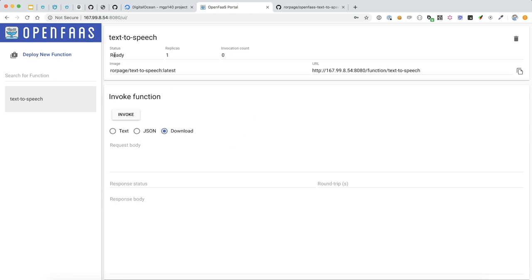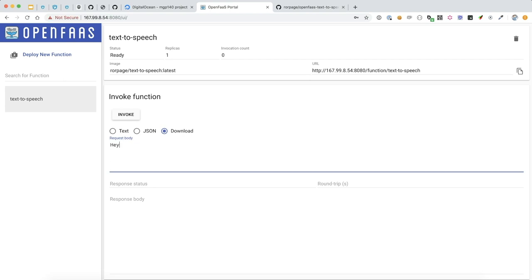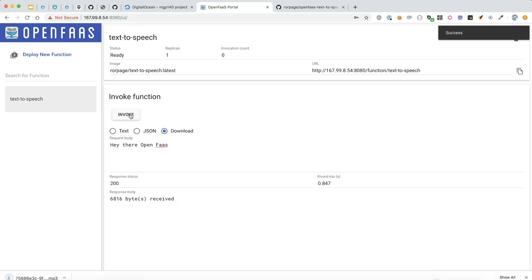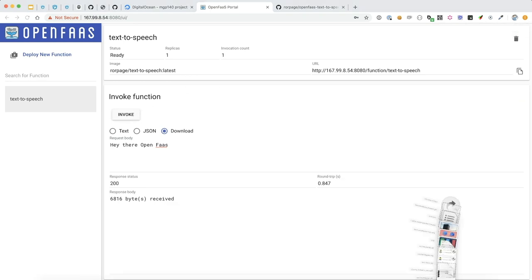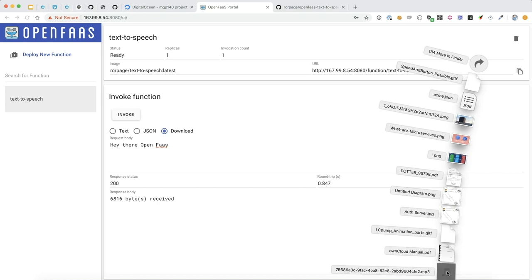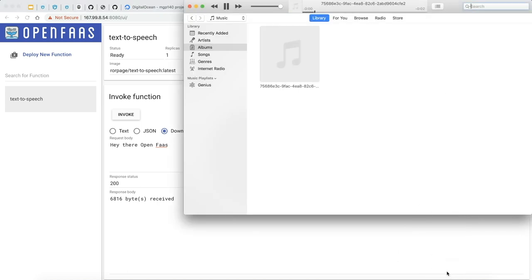So we can see that the status is now ready, and we can invoke it. Let's do Hi there, OpenFaaS. We'll hit Invoke. It then downloads an MP3. Let's go ahead and open it. Hey there, OpenFaaS. Hey there, OpenFaaS. Cool.